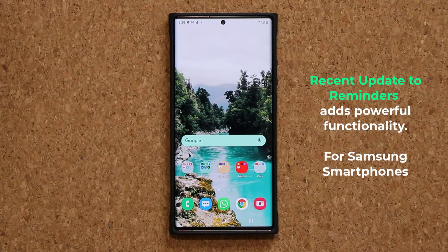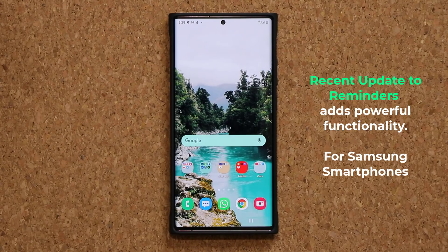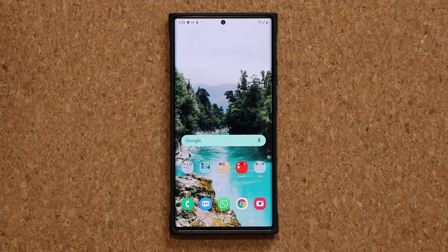Hey guys, Sock here from Sock E-Tech. In today's video, I want to quickly talk about the latest Samsung Reminders app update that does bring a powerful and highly useful functionality to the Reminders application. So let's dive in and get started right away.